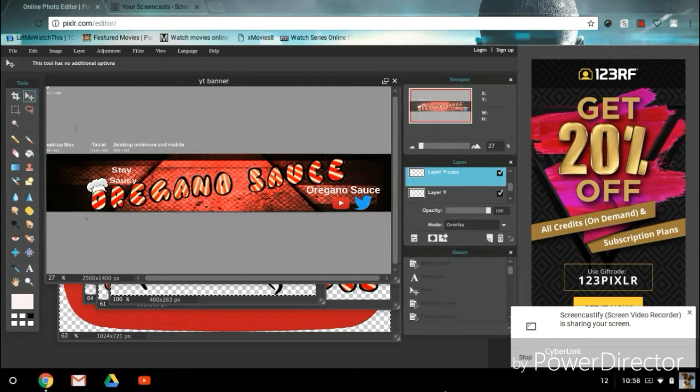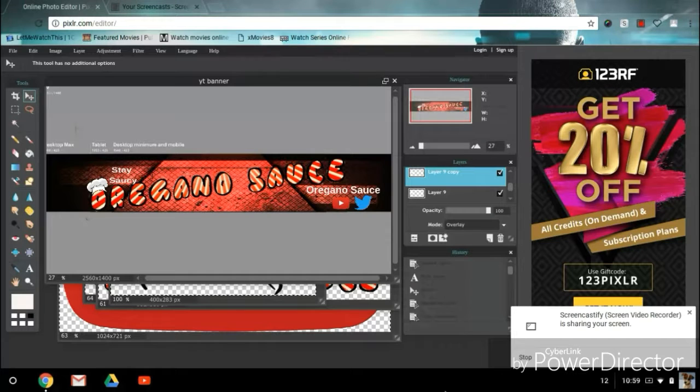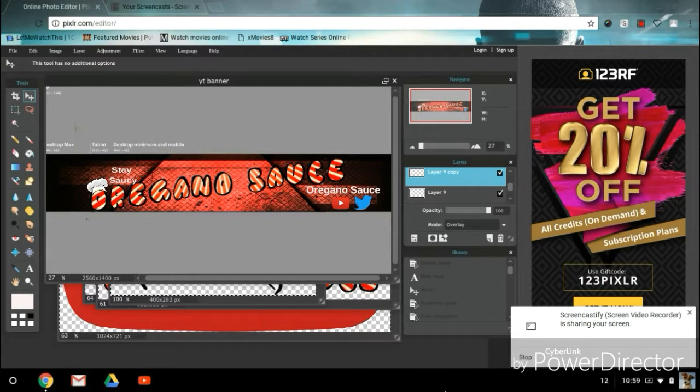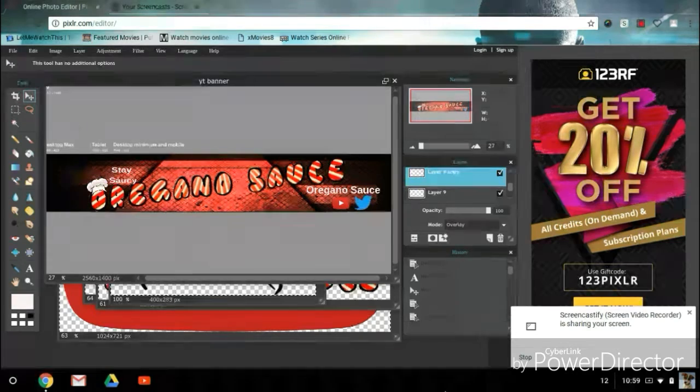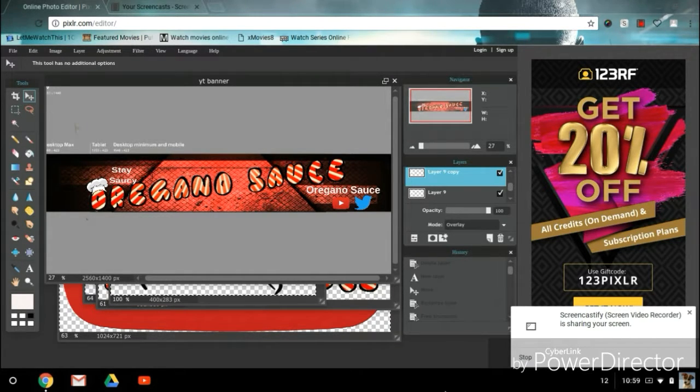What's up everybody, this is ReganoSauce here and I just made a new banner for my channel, go check it out if you like it. Also I just want to let you know that I'm gonna be uploading.